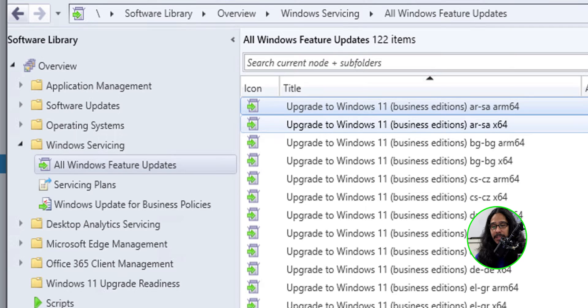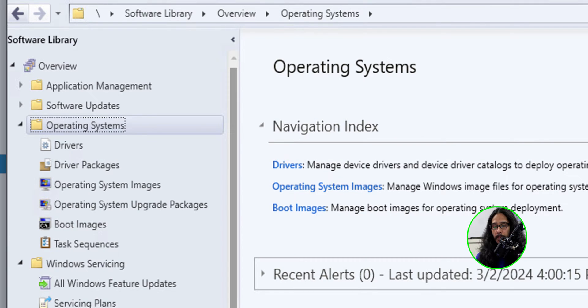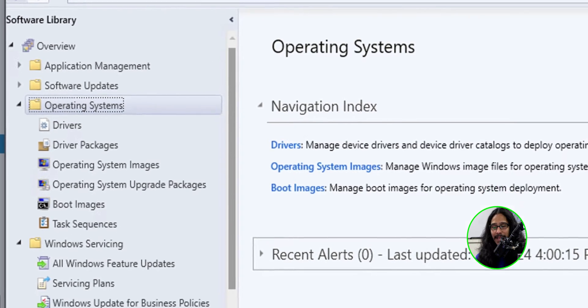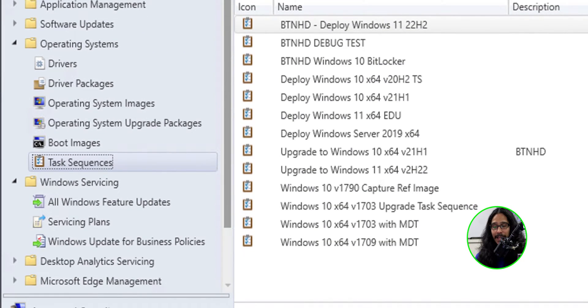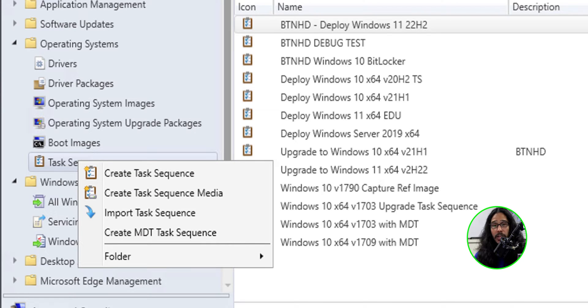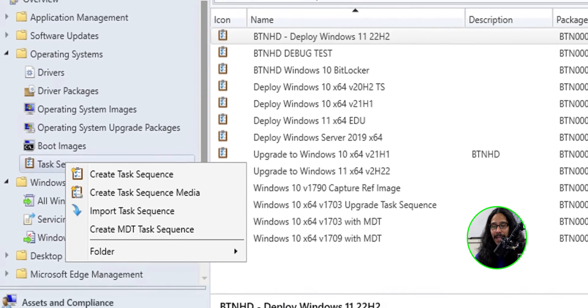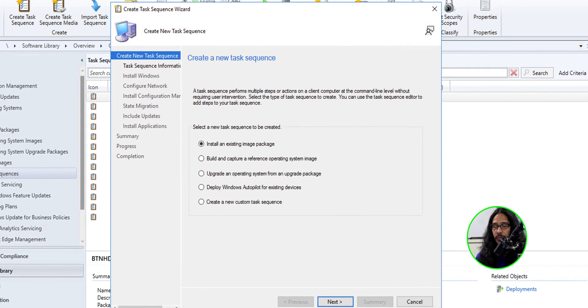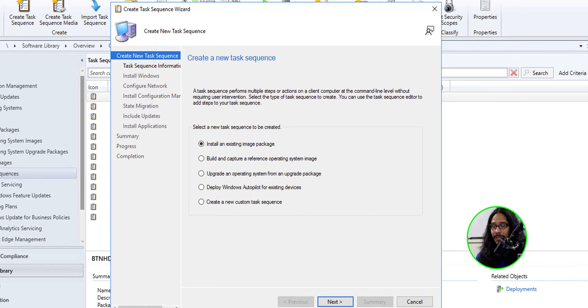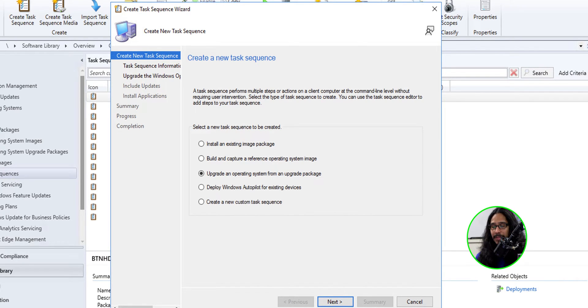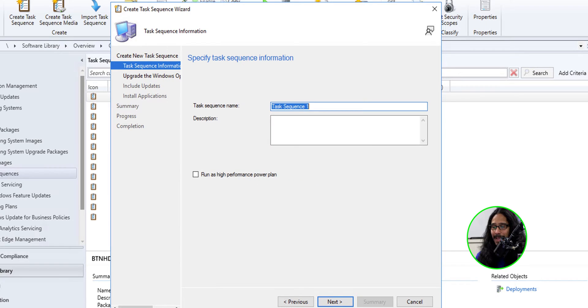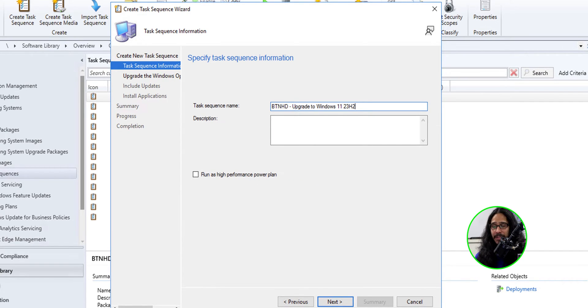Now, let's get into the operating systems folder. Within here, let's select task sequences. Let's right click on the task sequence node and click on create a task sequence. We're going to get the task sequence wizard. So we are going to select upgrading operating system from an upgrade package, click next. You're going to provide a task sequence name. This is what I provided. We're going to click next.